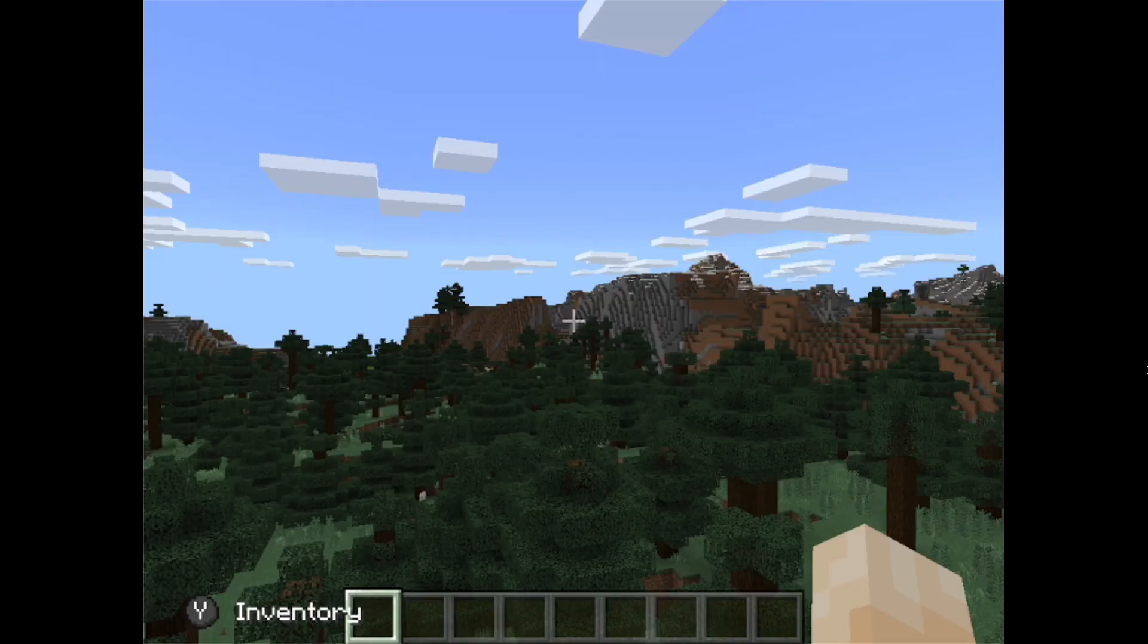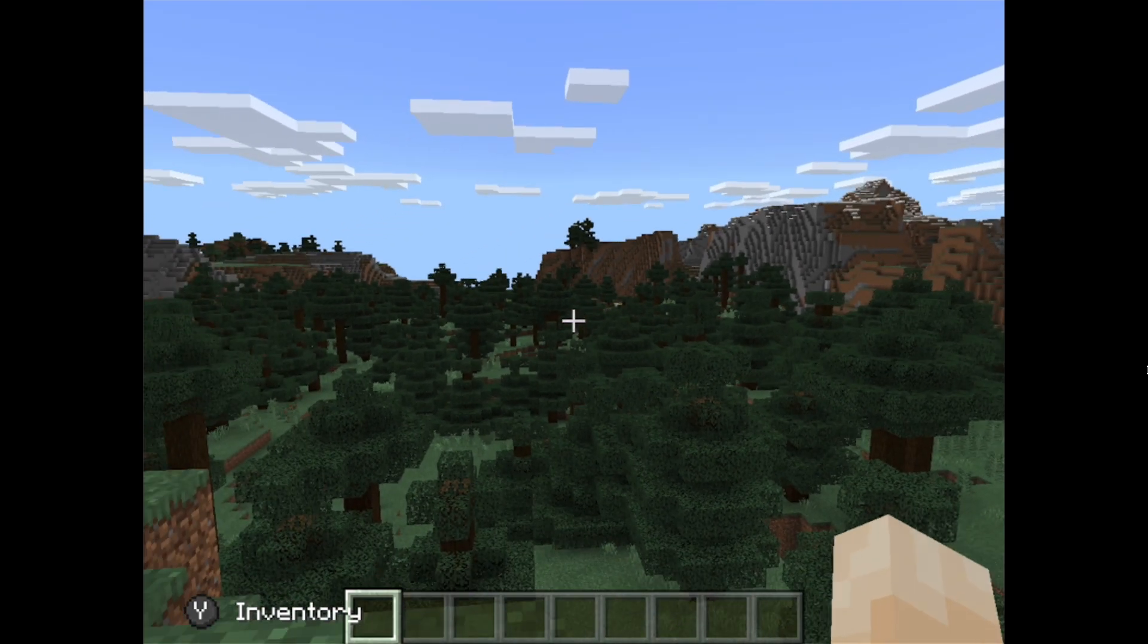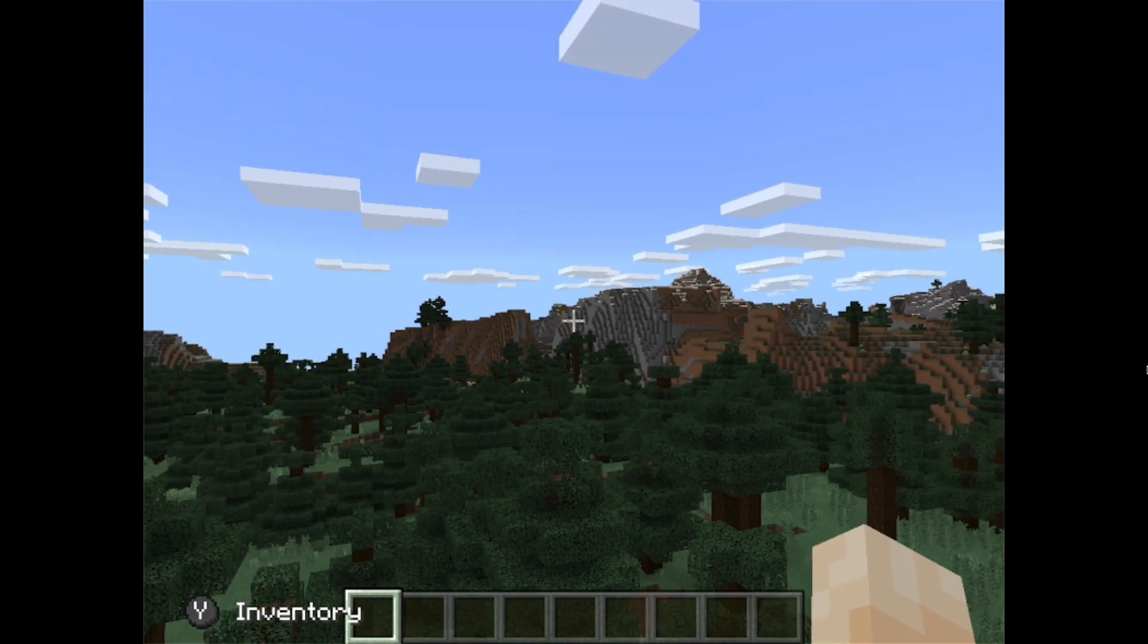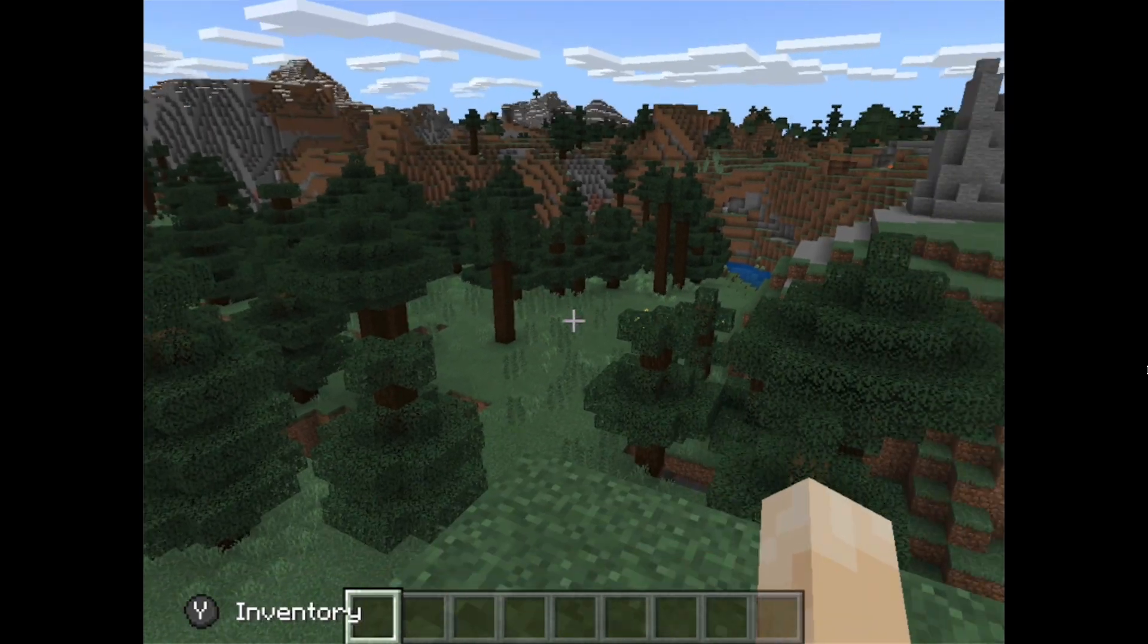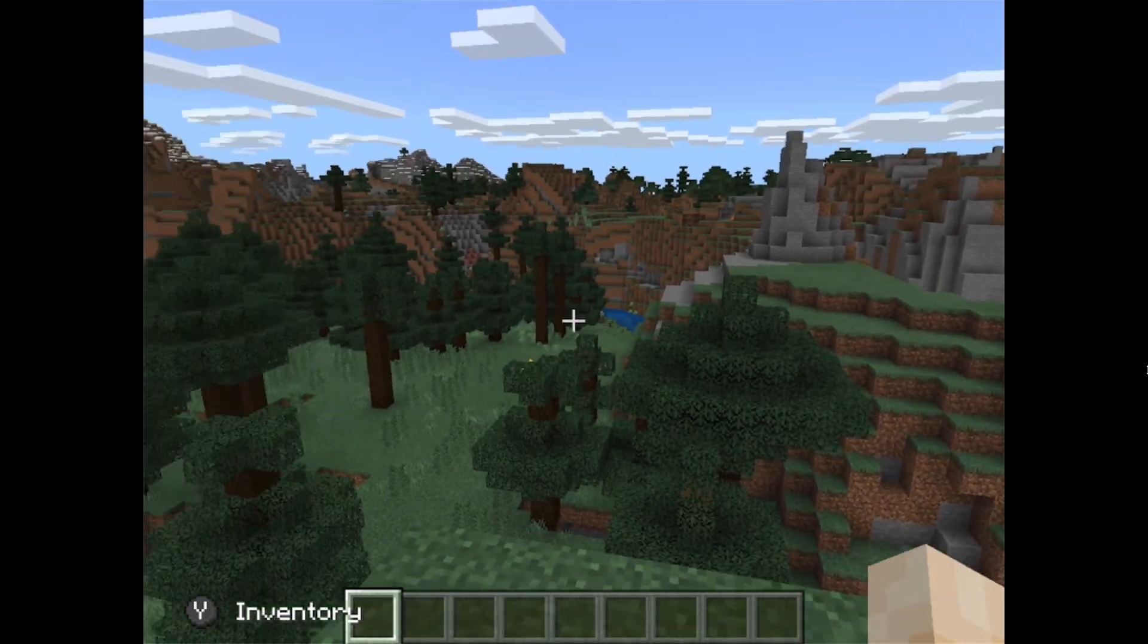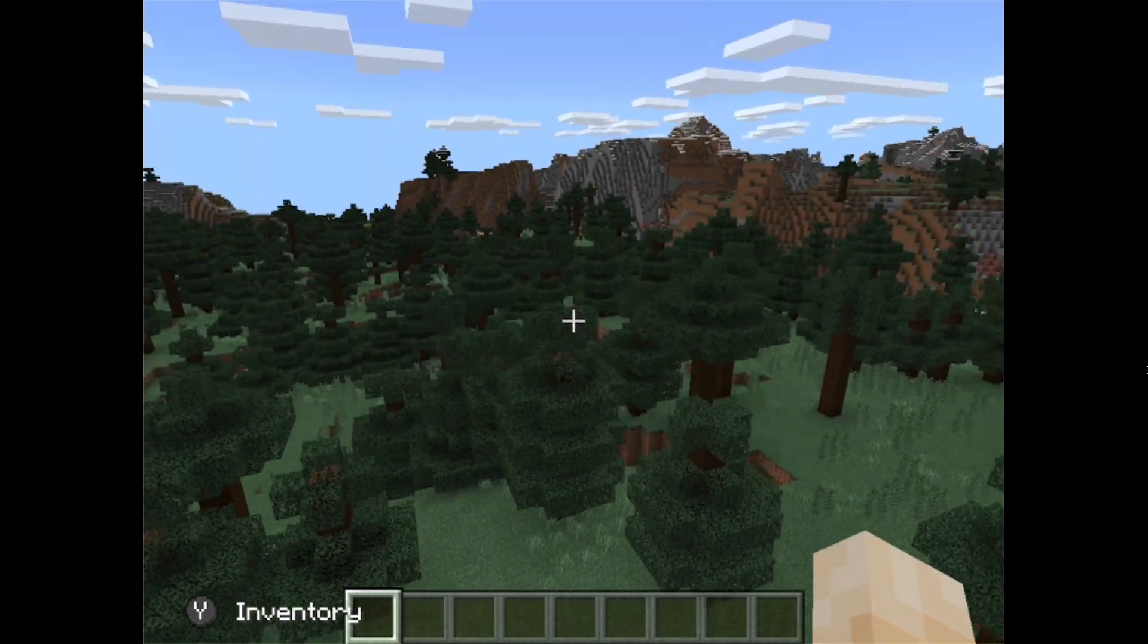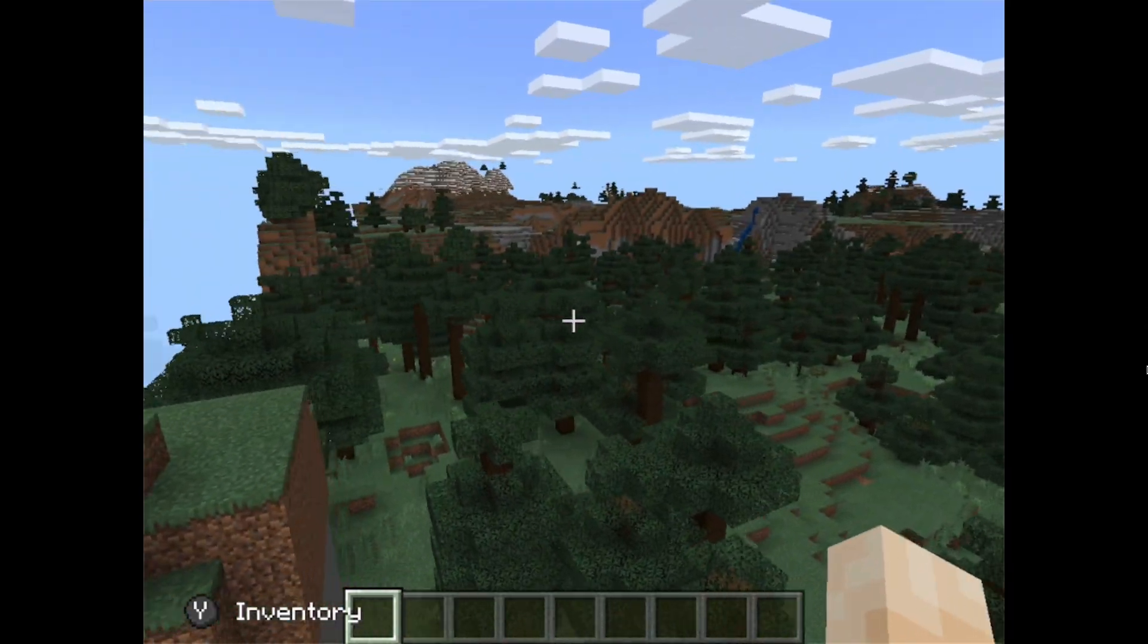This is running in 4 by 3, which is the iPad aspect ratio, but it's still very playable. And you can see if I run around a bit, it's very smooth and it works really well.